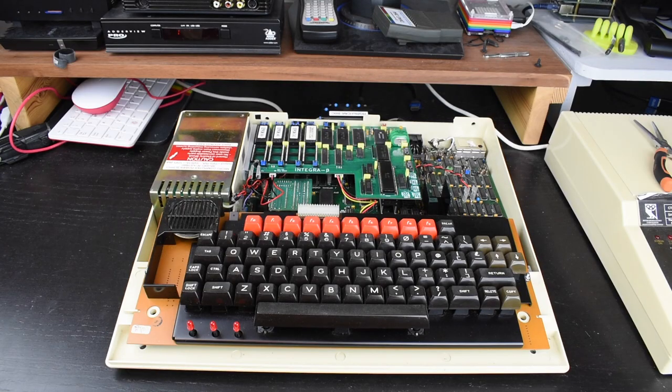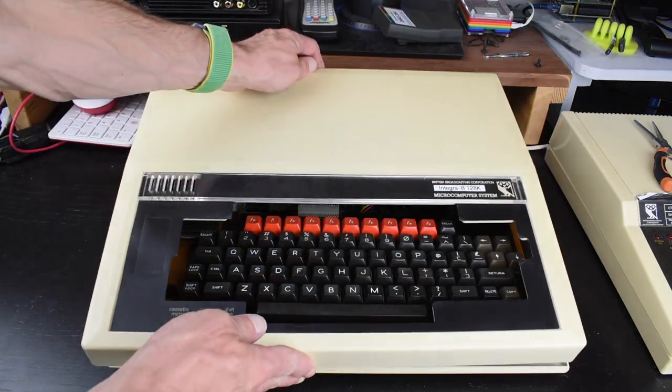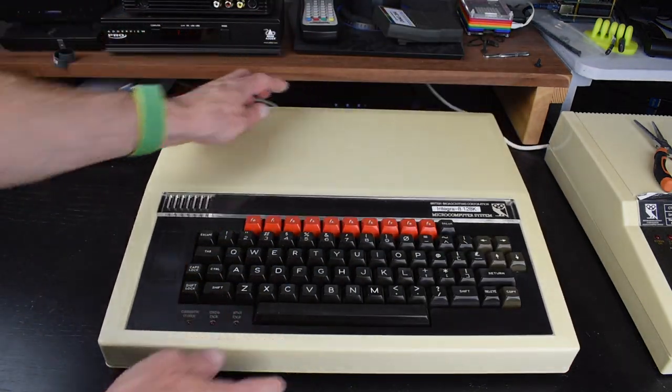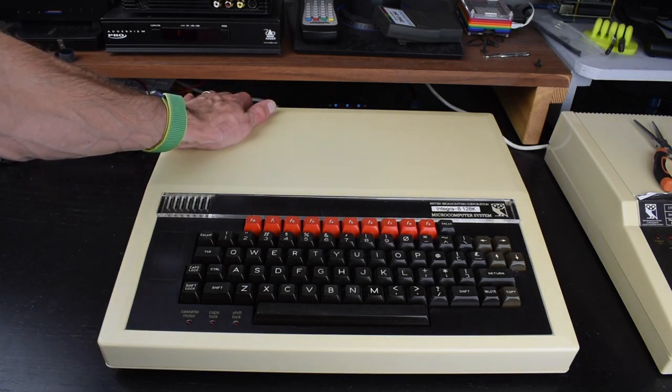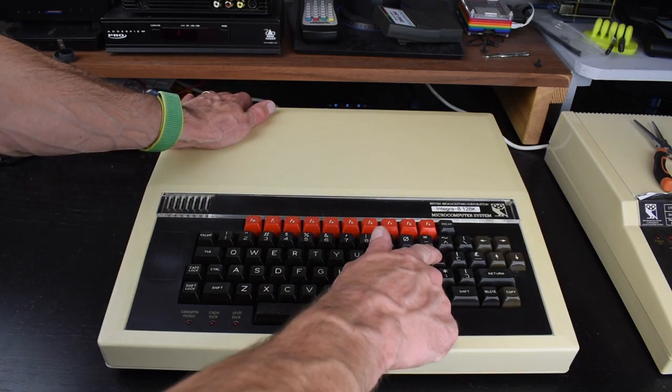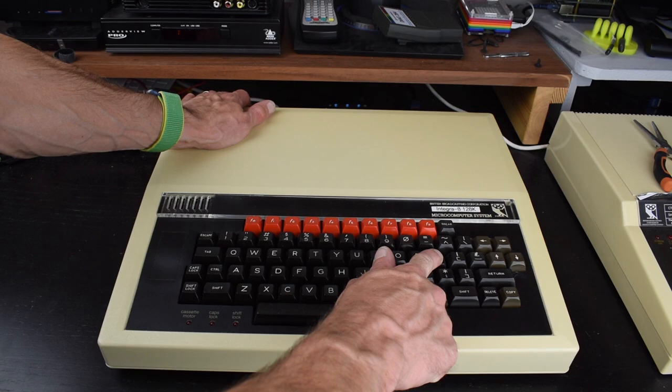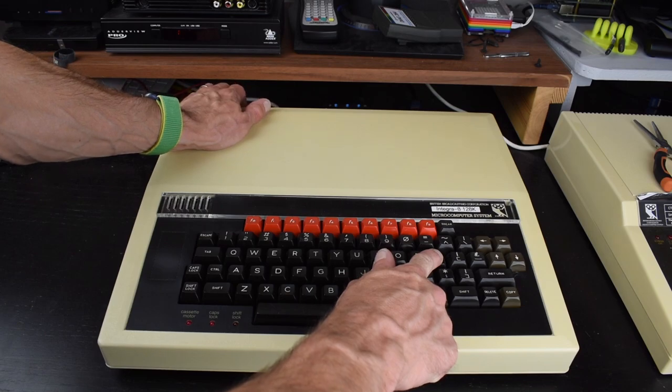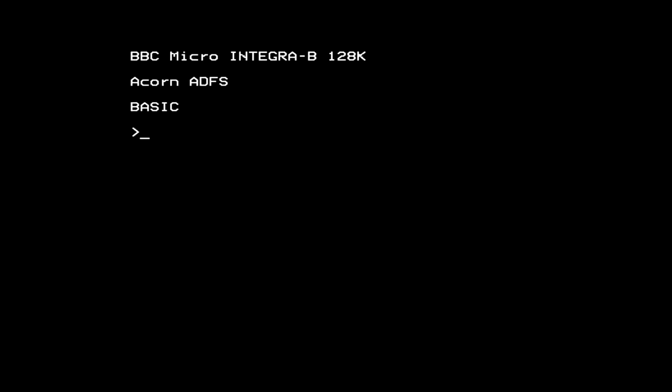Now that we're done we can replace the top cover and power up the BBC. On the initial power up the Integra B instructions say to hold down the at symbol key to initialise the board to a sensible starting configuration. This key sequence is detected by the Integra B iBOS ROM and it first asks if you're sure. If you press Y the configuration is reset, including clearing the battery backed sideways RAM banks and the BBC restarts.